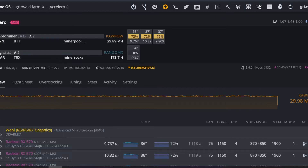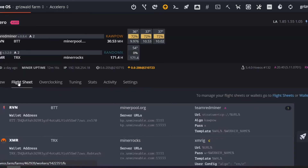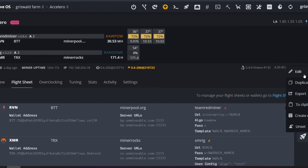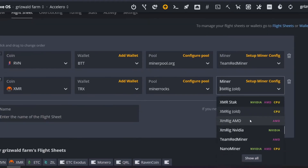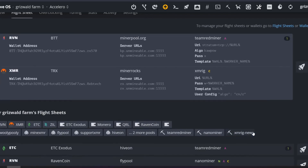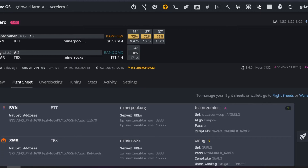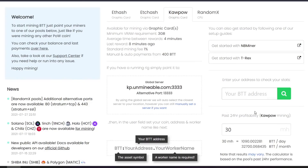We're back — it's been about 20 minutes. We now have almost 30 megahash on KaPoW showing, and 173.7 hashes a second on RandomX. One thing to mention: I had initially chosen XMRig AMD for the flight sheet, which tried to mine using the GPU — I didn't want that. I updated it to XMRig to mine on the CPU instead. Now it's mining on my CPU and the three RX570 GPUs are mining Monero — wait, the GPUs are on KaPoW and the CPU is on Monero.